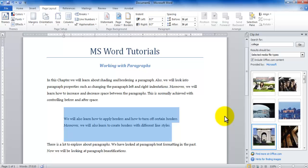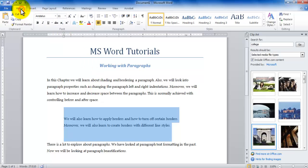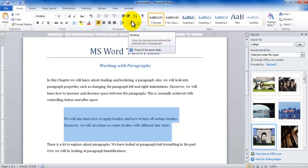Now we'll be going under the bordering of the paragraph. So we'll be going back to the home tab and the home tab in the paragraph group you're going to see a paint bucket like symbol.